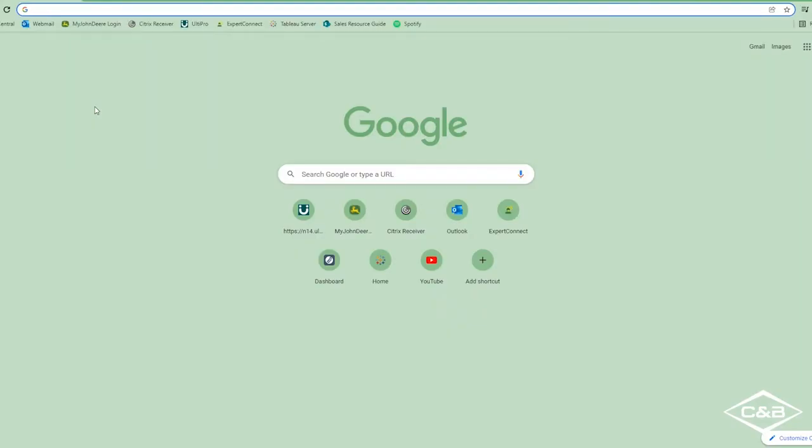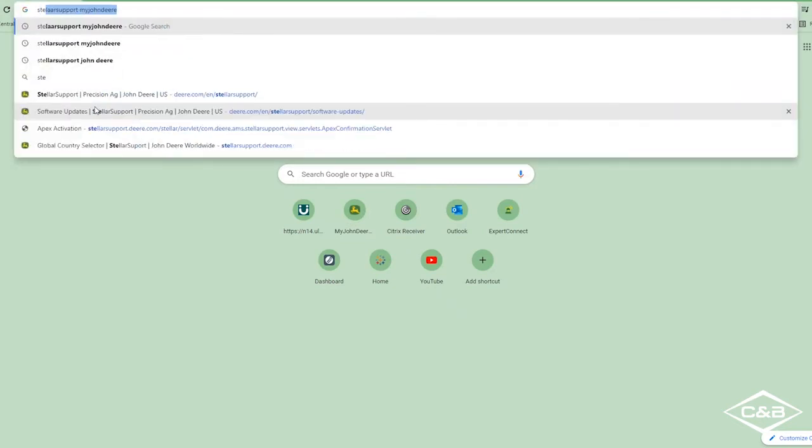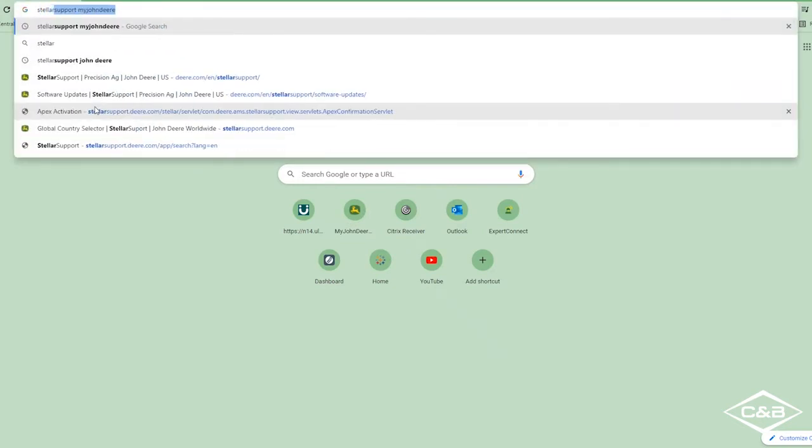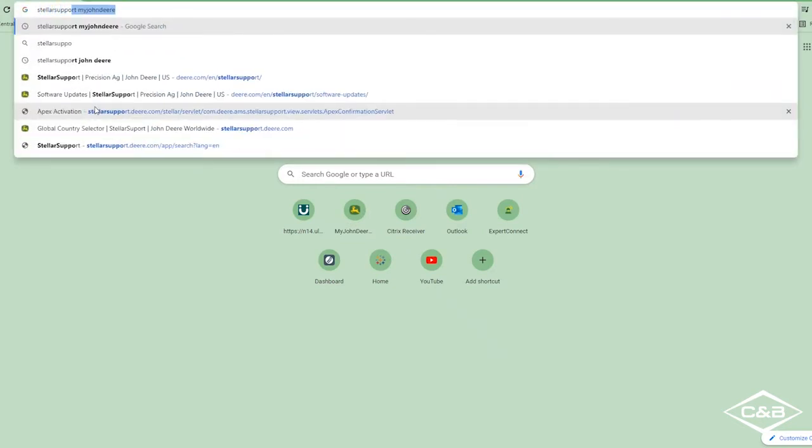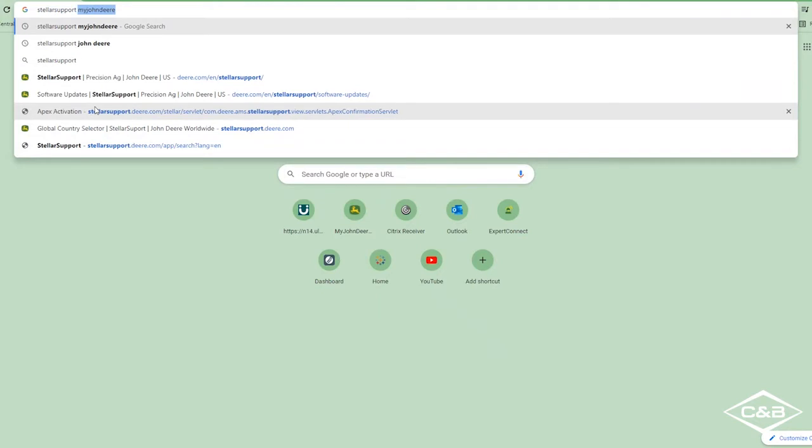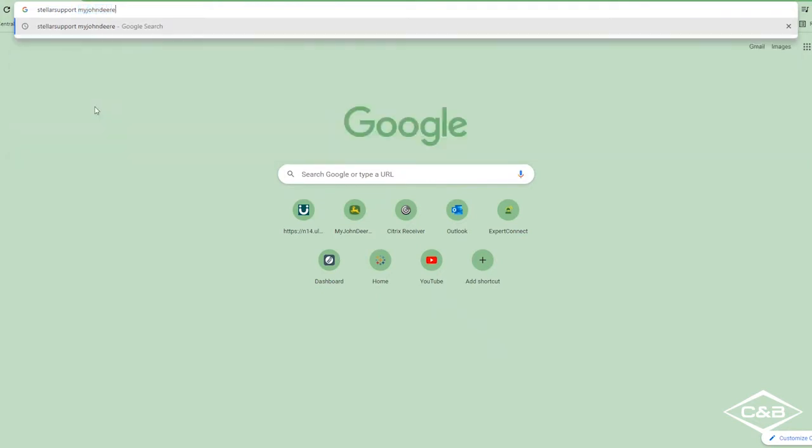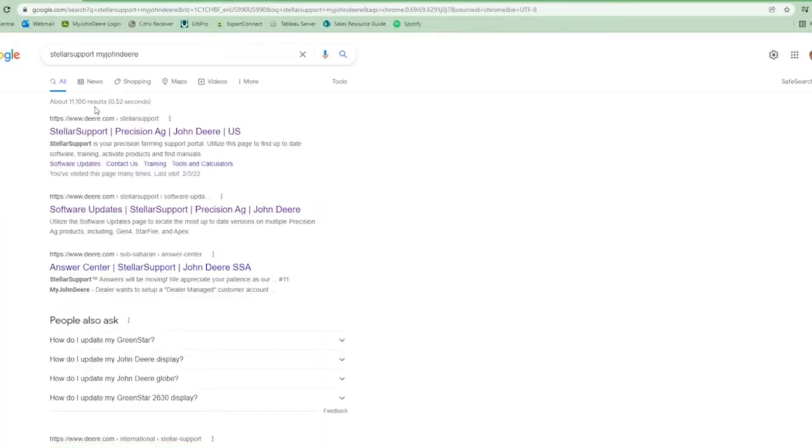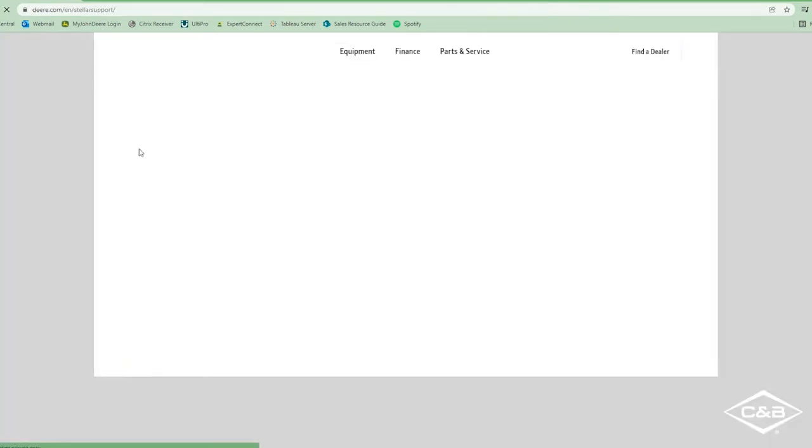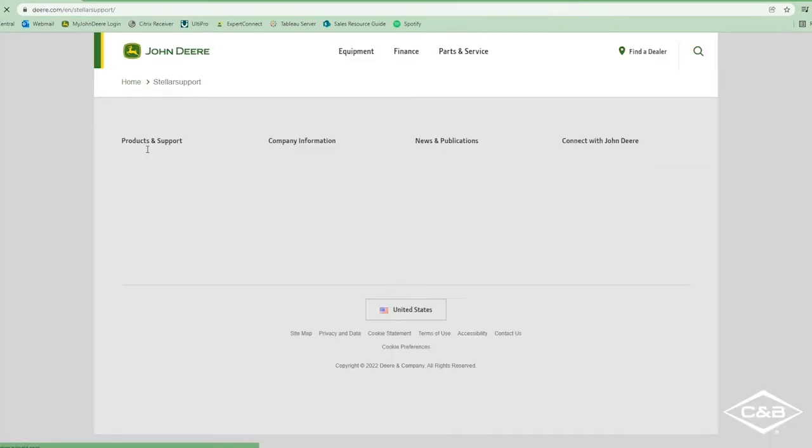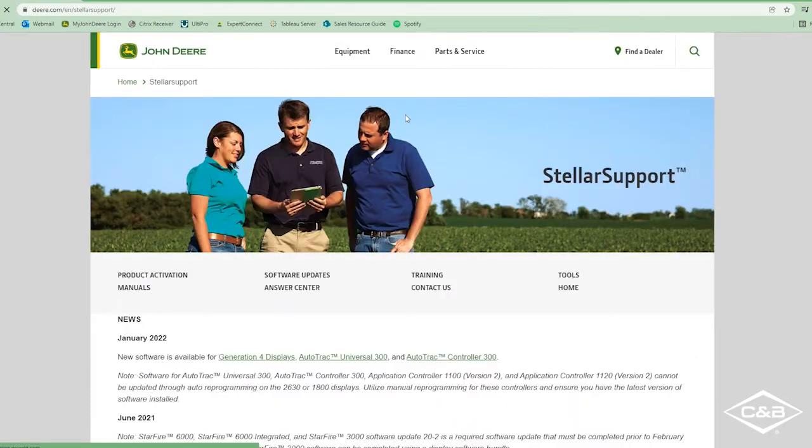So in order to get the latest software version for our 2630, we're going to open up our internet browser and we're going to search for Stellar Support My John Deere, and it'll be the first link that pops up there. We're going to go ahead and click that and it'll bring up the Stellar Support page.